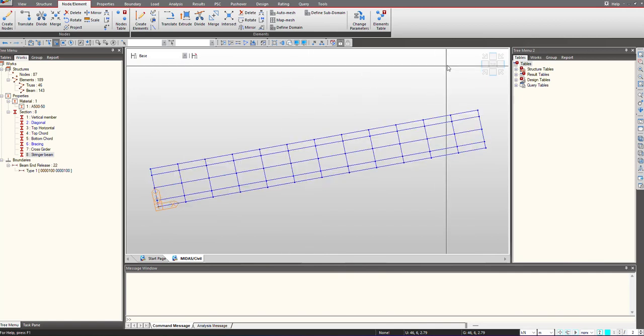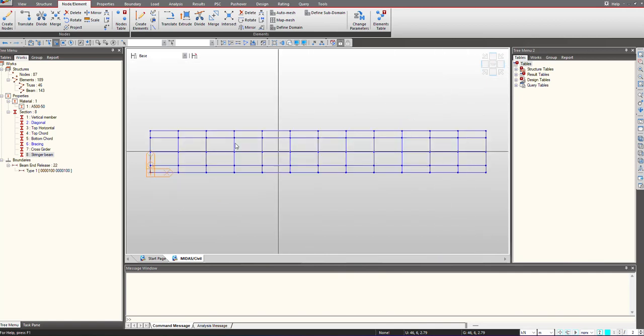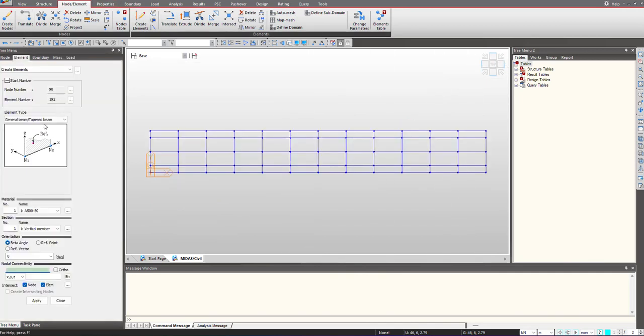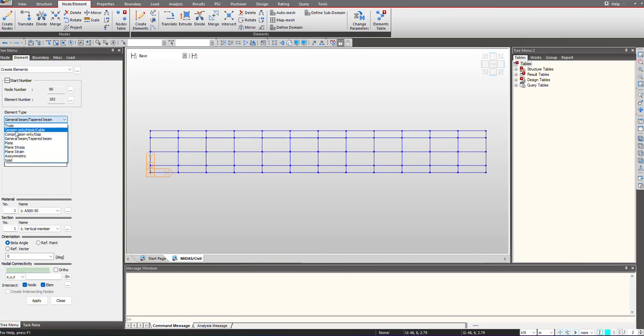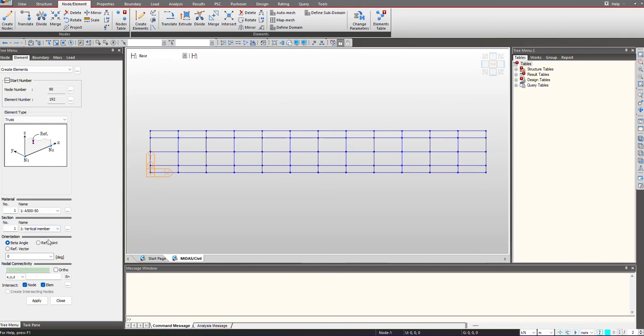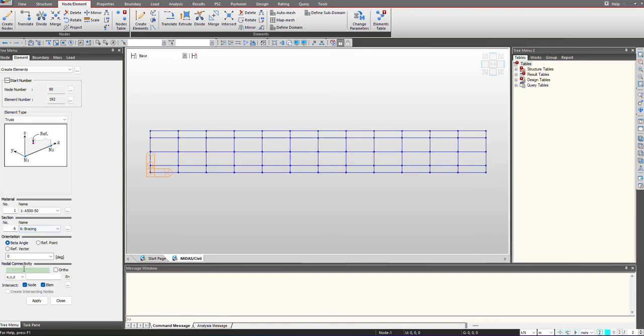Now I want to give the bracing. For the bracing, it is important that we select the element type as truss, because the bracings are pin-oriented and they will not take the moments and will not transfer them. Use this as truss element and select the section as bracing.